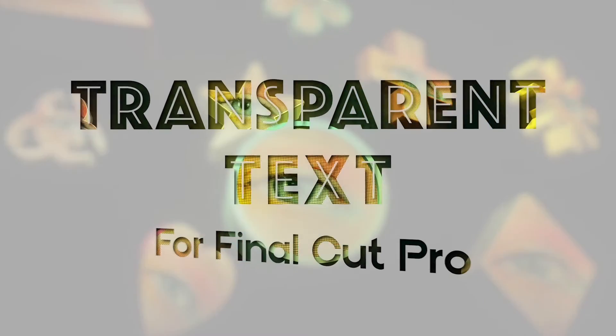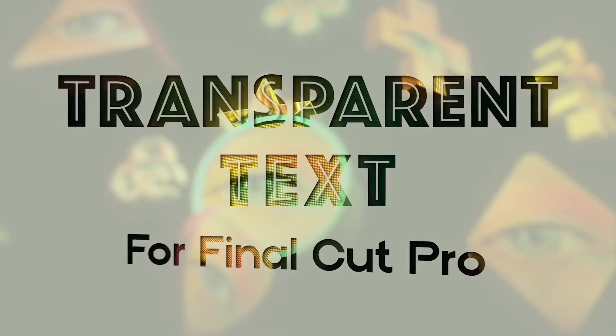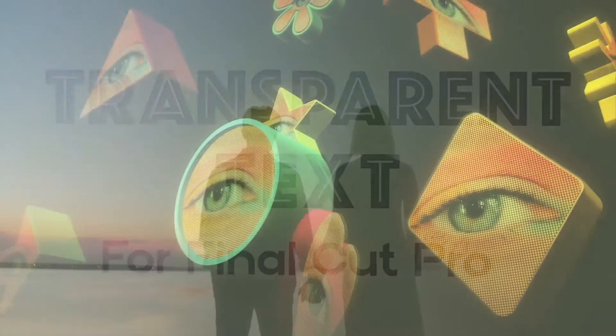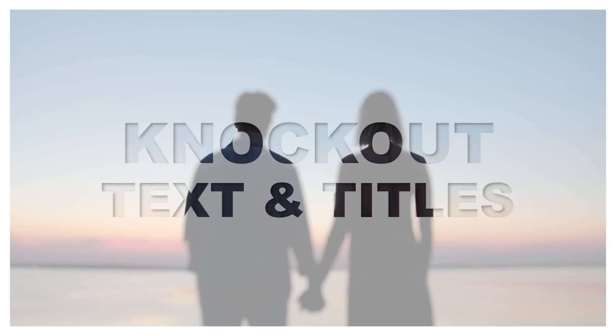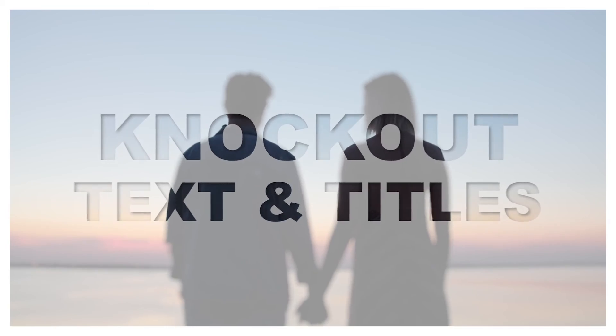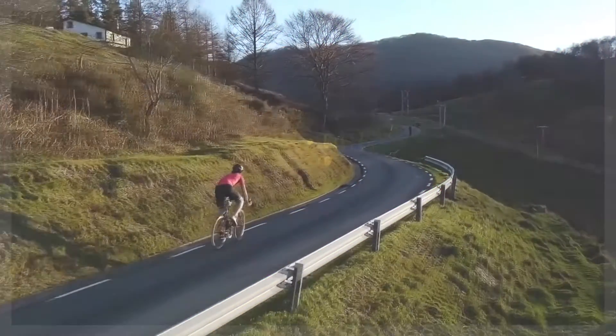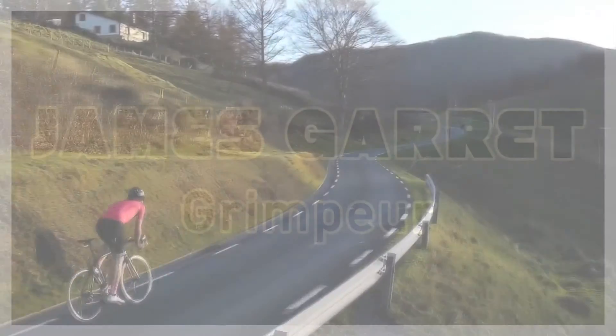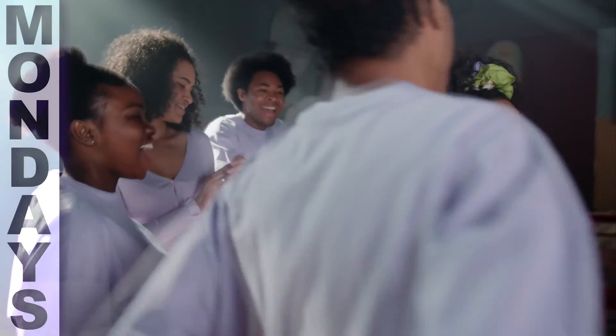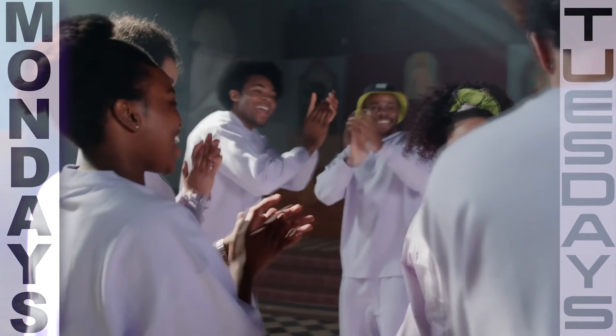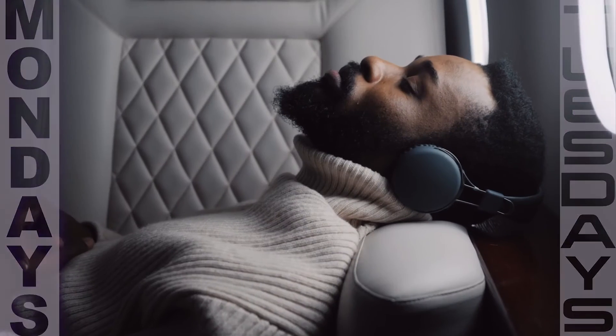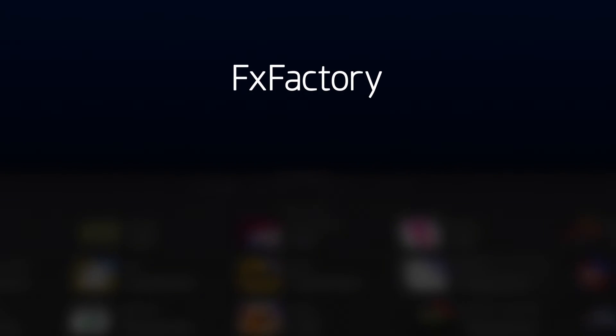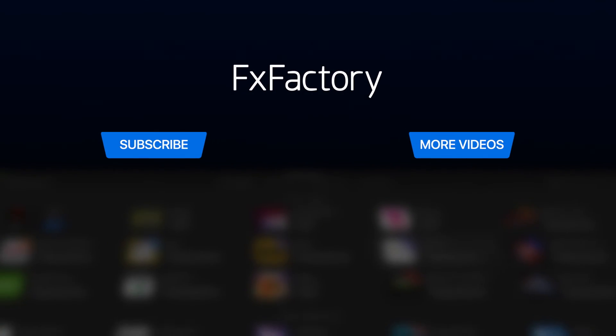Transparent text gives you some unique titles with almost infinite customization options. You can use it on all sorts of different projects. Create with a wide range of great video effects at fxfactory.com